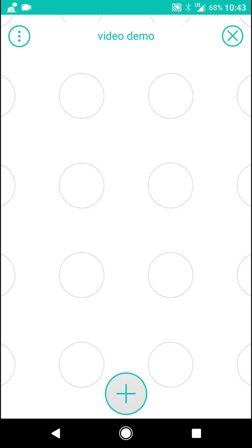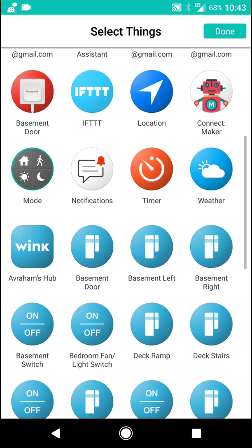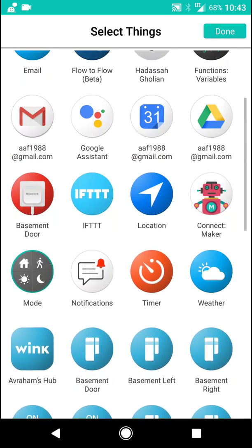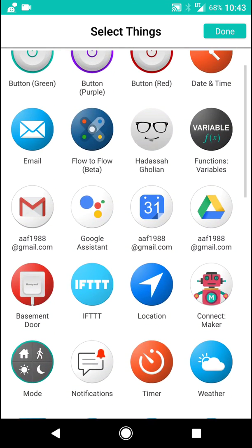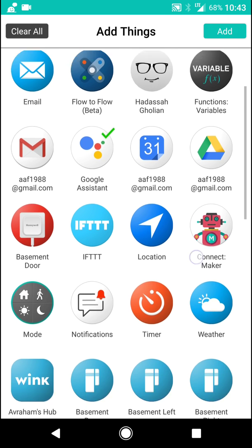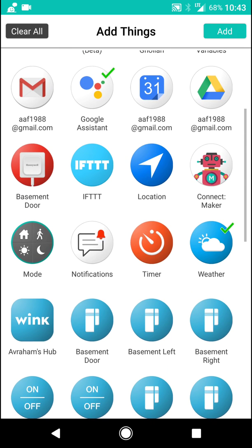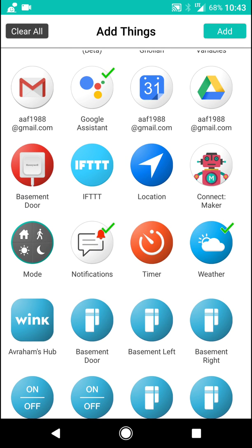Okay, now we're going to add things. So first, we've got to add the Google Assistant. So tap that. You'll see a check mark. And now I'll do something else. Let's say weather and notification. Okay, we're going to add that.